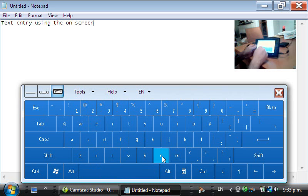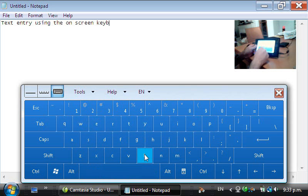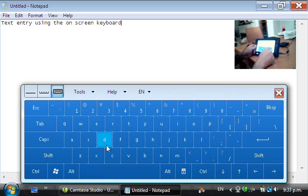You can see it's fairly slow but also quite accurate. So this is a very reliable method of text entry. It's great for passwords and the like.